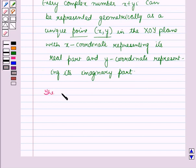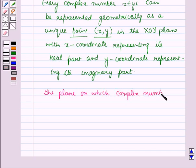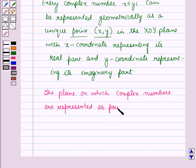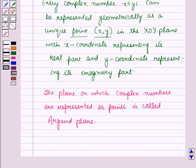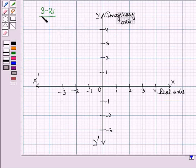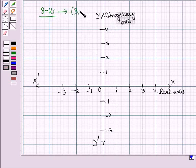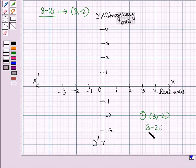Therefore, the plane on which complex numbers are represented as points is called the complex plane or the Argand plane. For example, the complex number 3 minus 2 iota is represented by the point (3, minus 2). Plotting this point on the Argand plane, we can see that this point represents the complex number 3 minus 2 iota.